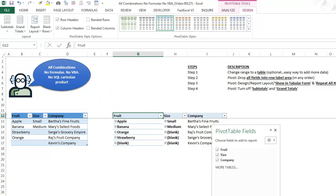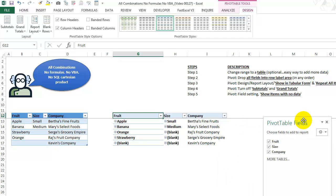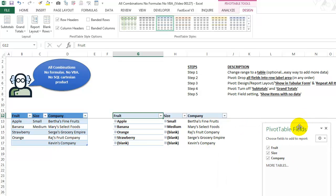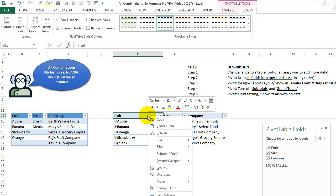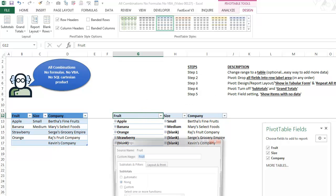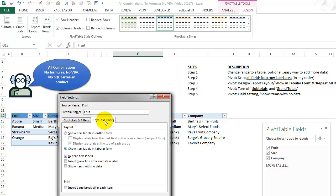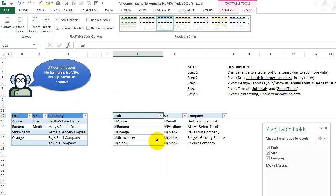Step five. Now this is the, this is the real interesting part of the solution. We want to say, go to each of these fields and we're going to right click, go to field settings, layout and print. We're going to just select this show items with no data. That's the trick to getting all these combinations. So far, we don't see anything, but watch what happens here.